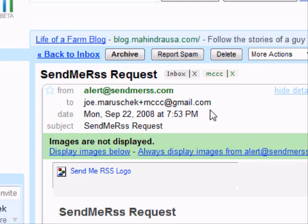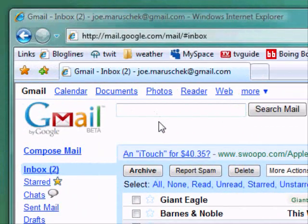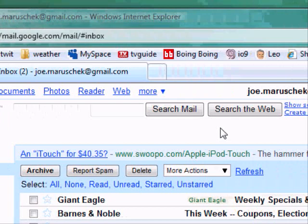Now in the future, if this site starts sending me spam, I can very easily filter it out and get rid of it just by creating a filter in Gmail.